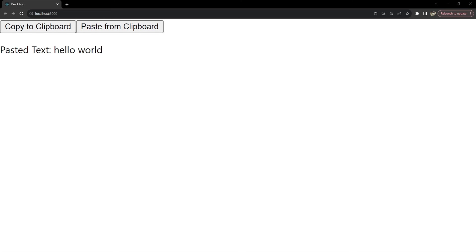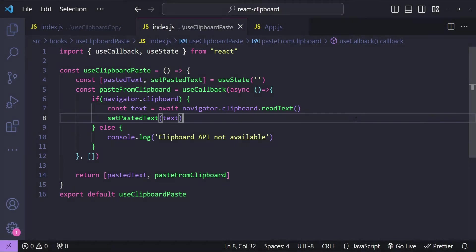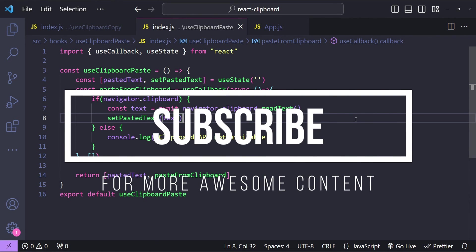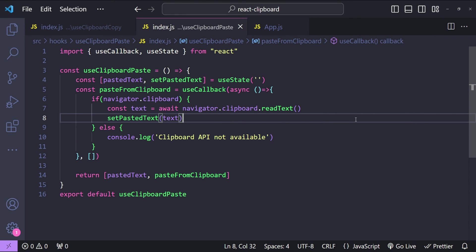The system clipboard is a common feature in most operating systems, making it a universal tool for transferring data. However, this functionality might have limitations or behave differently depending on the browser, browser version, or operating system, so it's important to test your web application across different environments. That was everything about building clipboard copy-paste functionality using React hooks. I hope you found this tutorial helpful — if you liked this video please consider subscribing, and I'll see you in the next one.